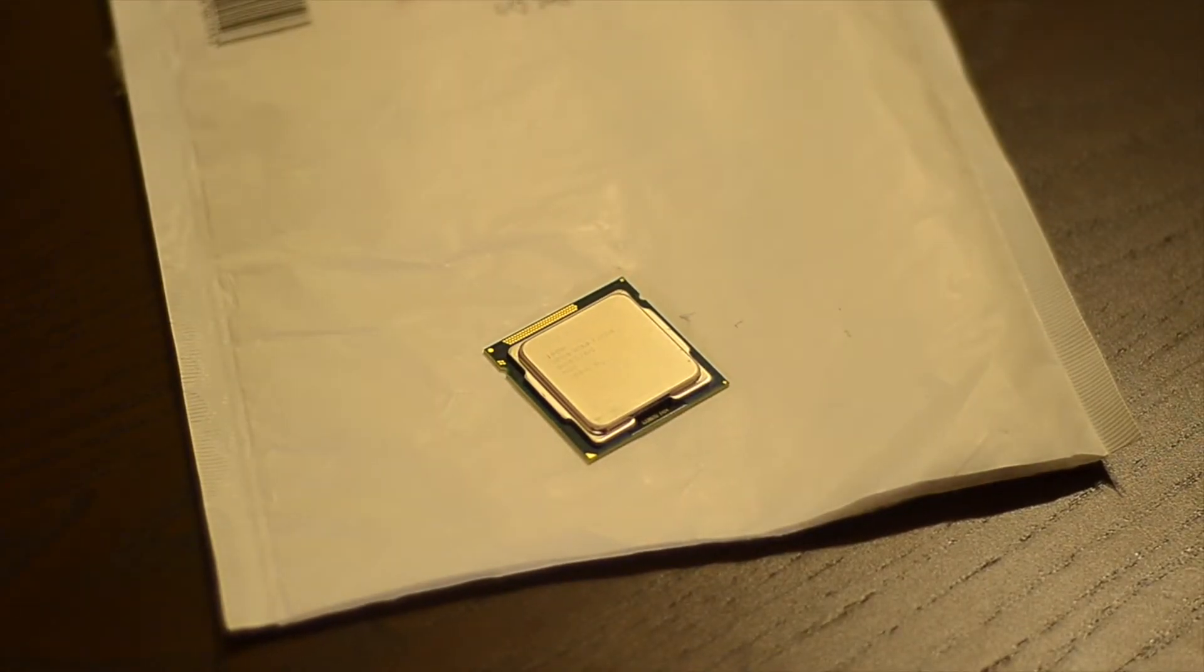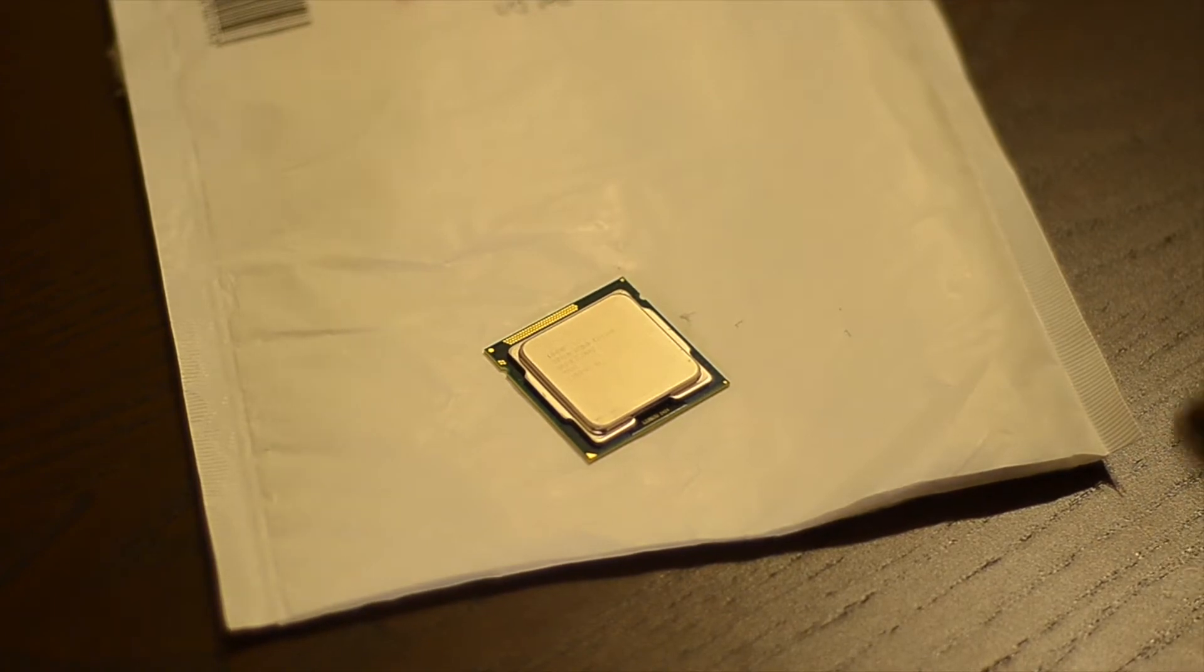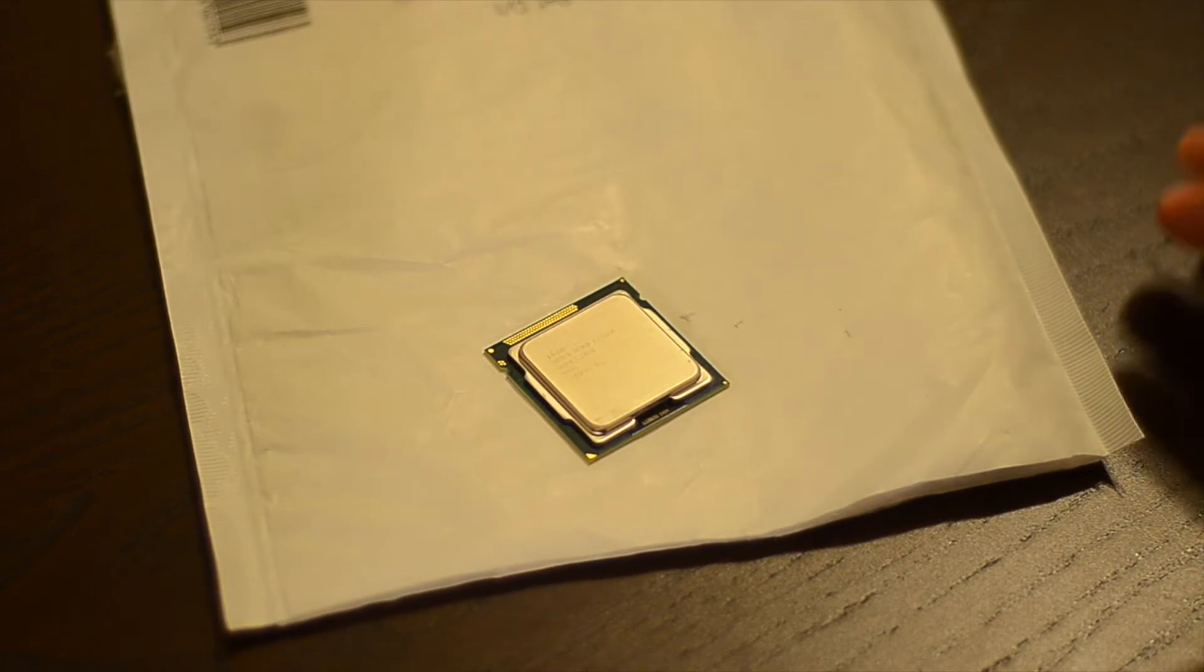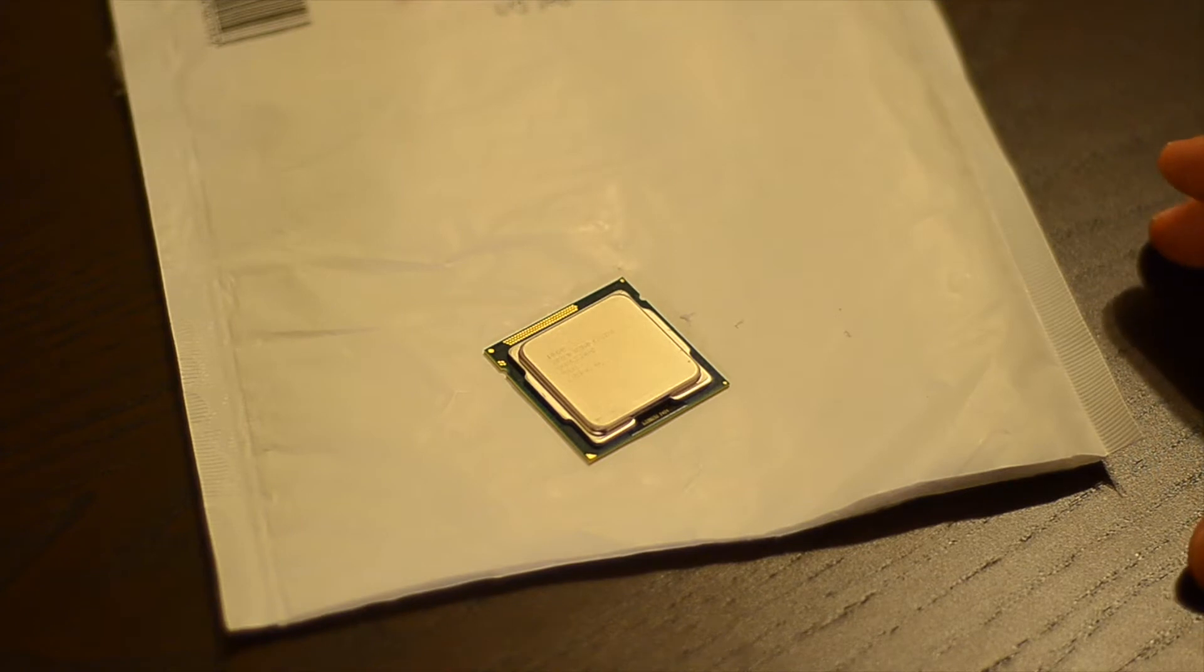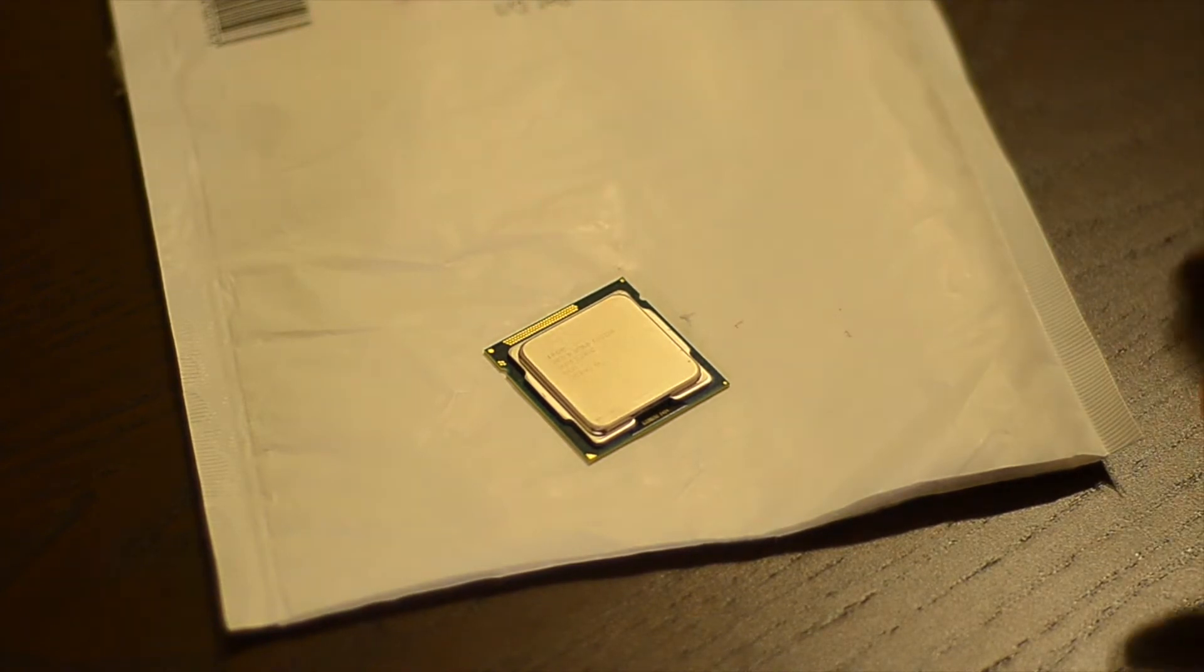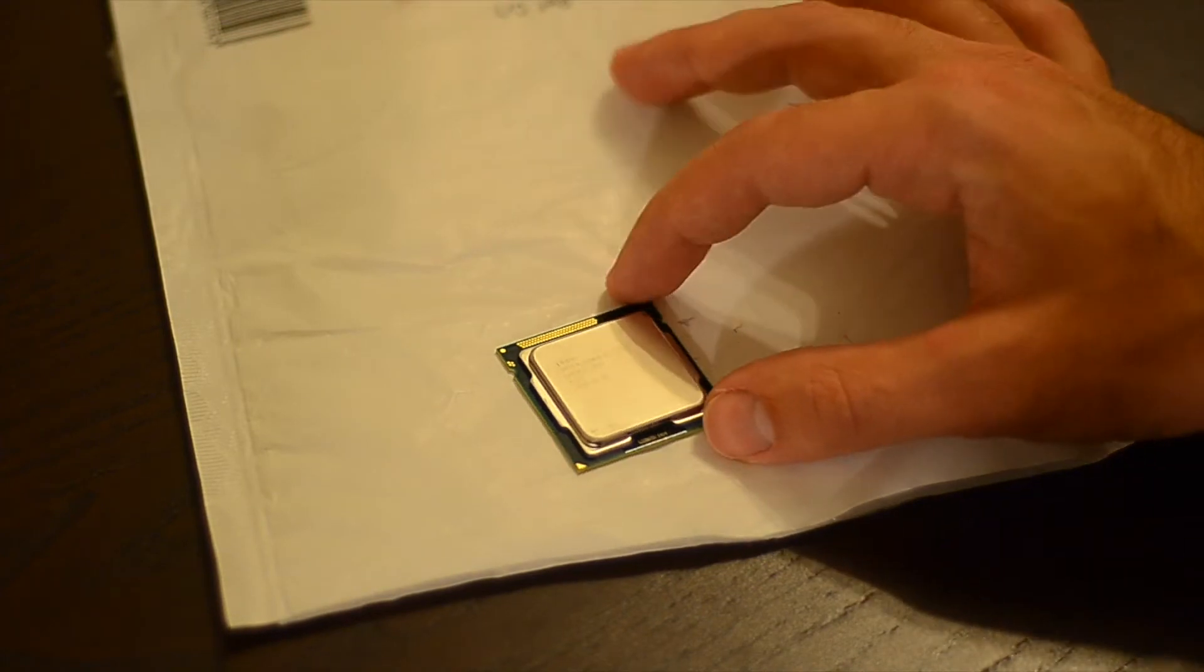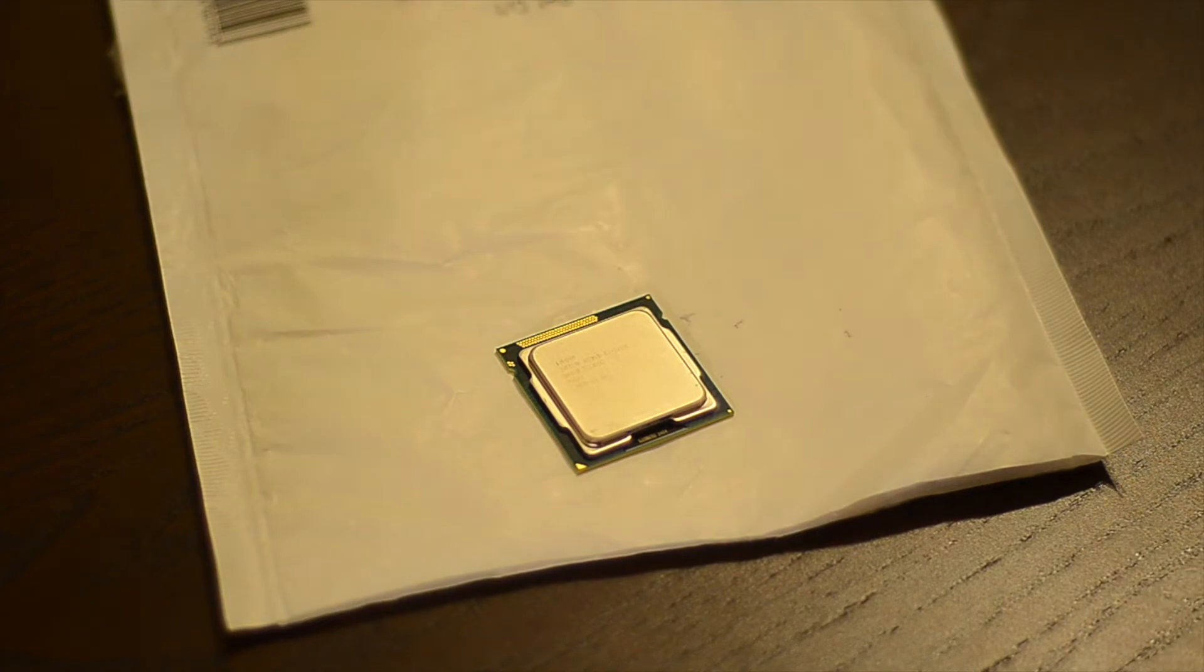So this is the Intel Xeon E3-1220L. This is the earliest dual-core Xeon that should be compatible with the microserver. As far as I use the Sandy Bridge core, it should not be that much faster than the Celeron that's in there now, but it supports ES-NI instruction set and that should help FreeNAS perform better with encrypted volumes. That's one of the reasons why I'm installing it.